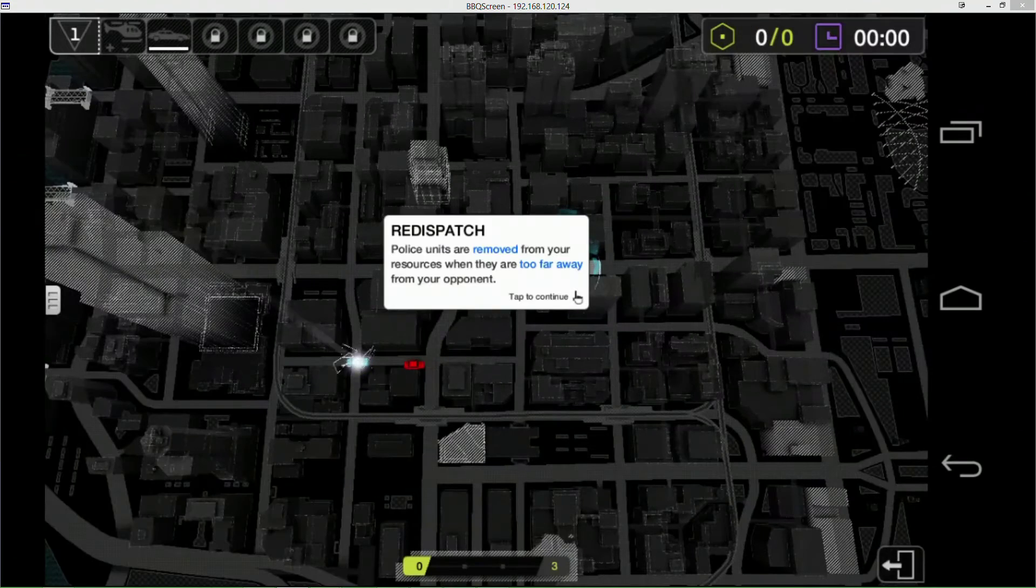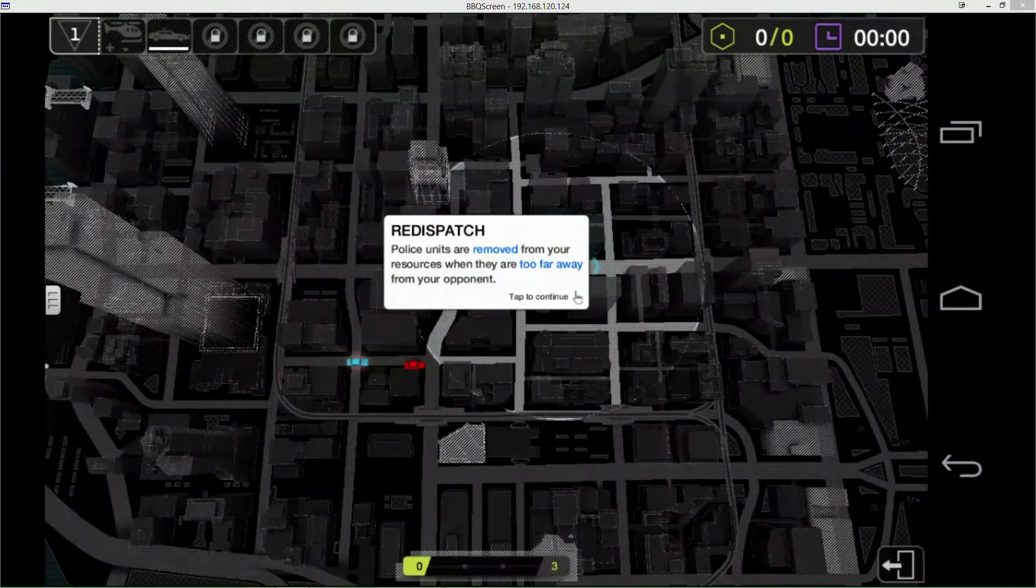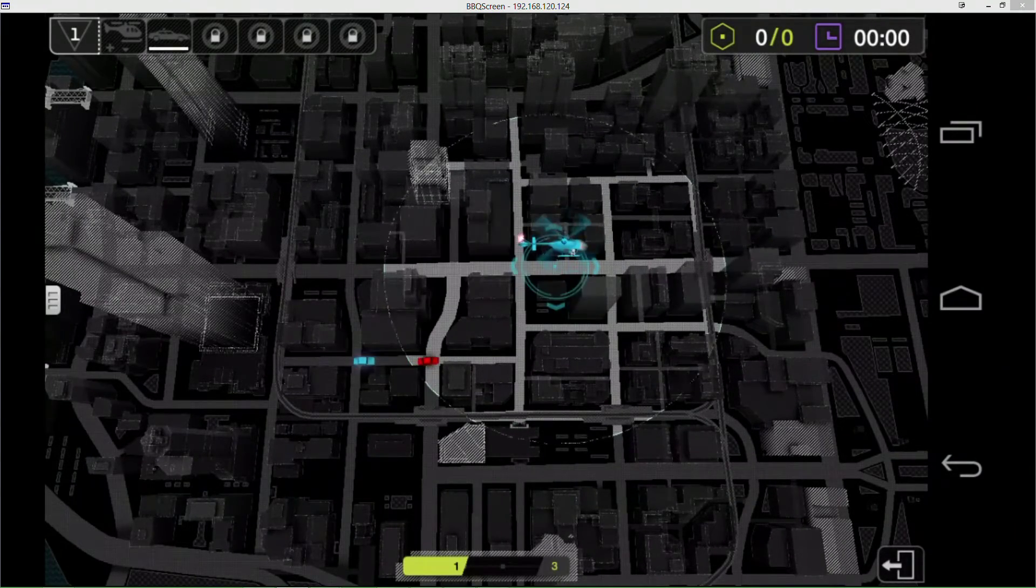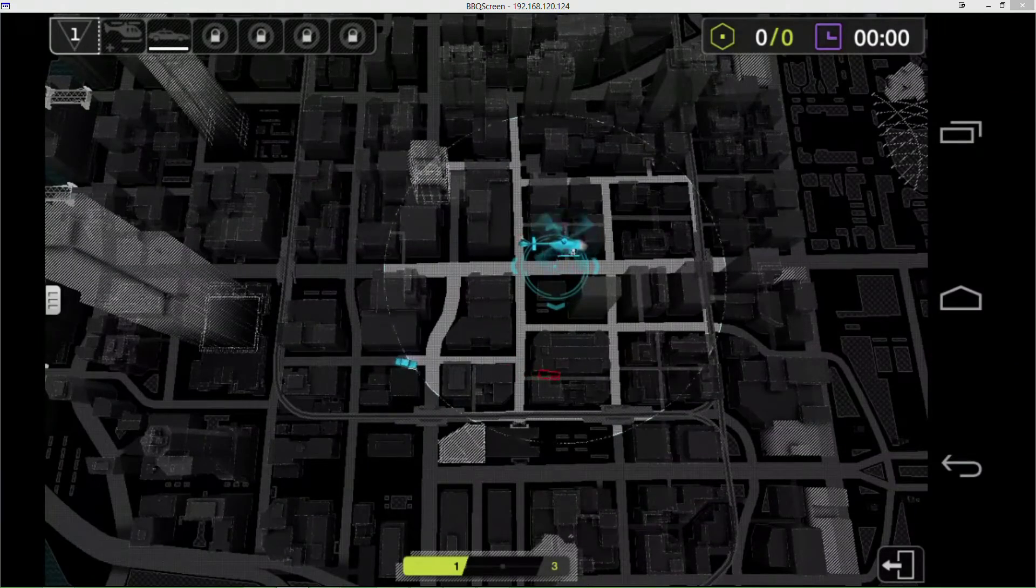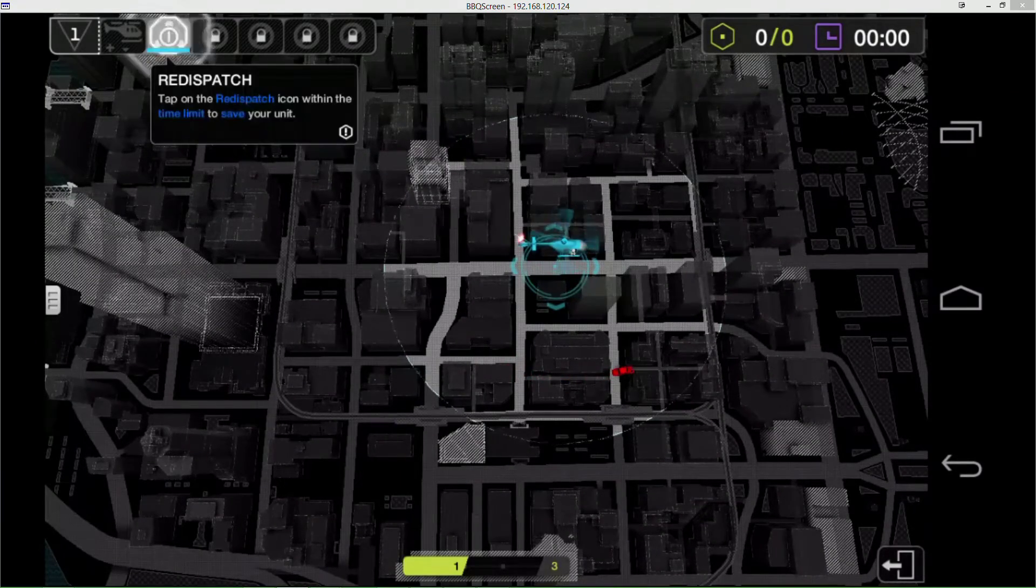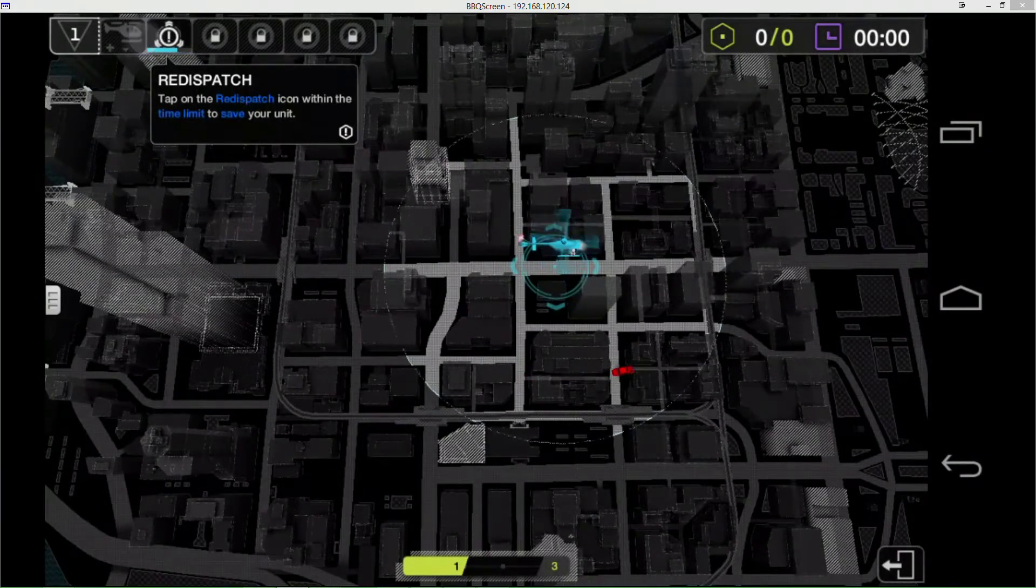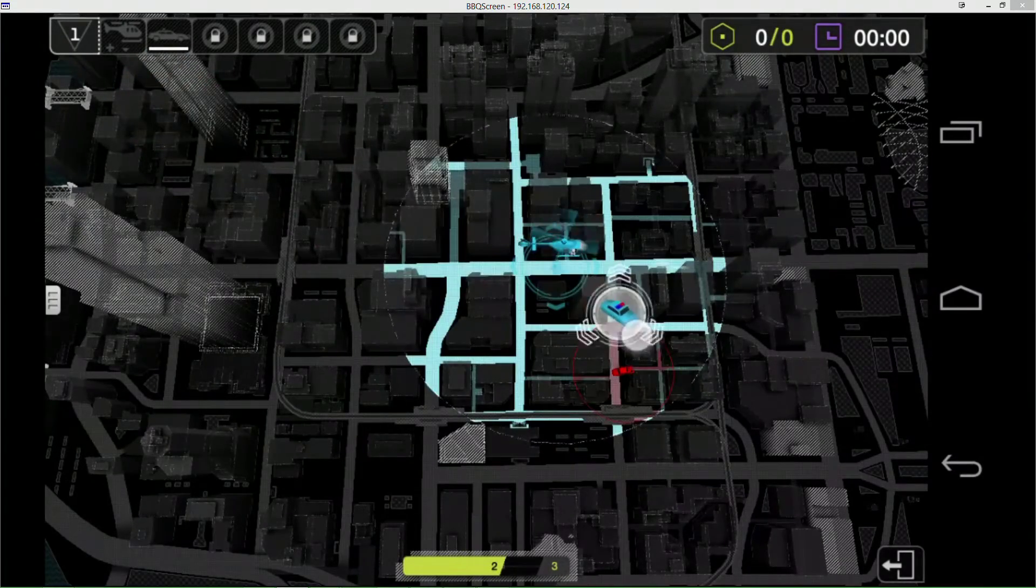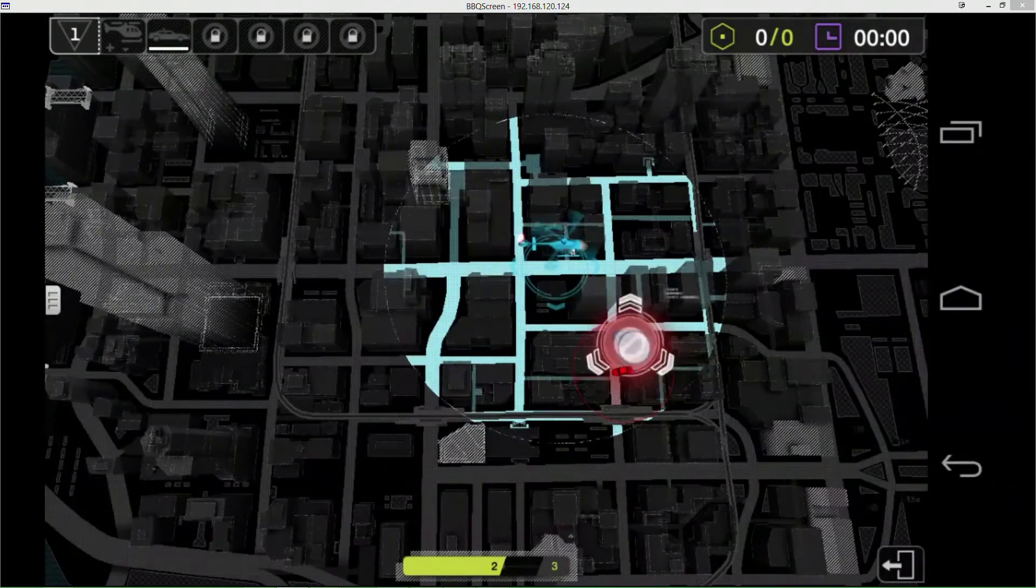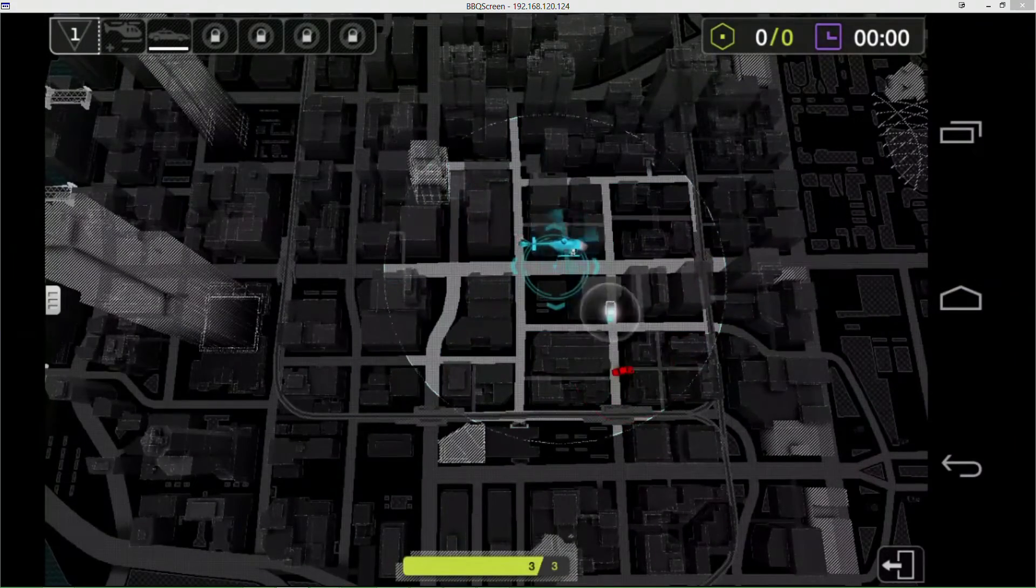You can call back your cops wherever you feel that they're losing. Redispatch - this is pretty cool but you have to really be paying attention to notice this. So he's out of sight so the cops got confused, so you have to quickly come up here and hit this and you can redeploy him.